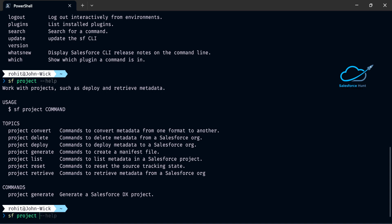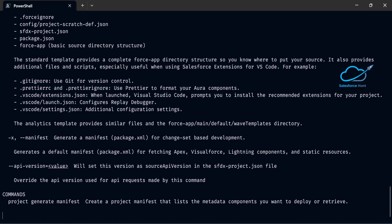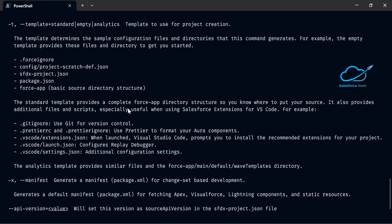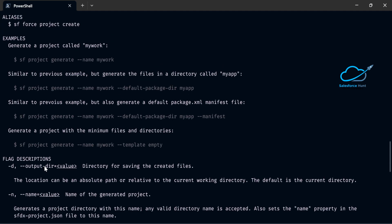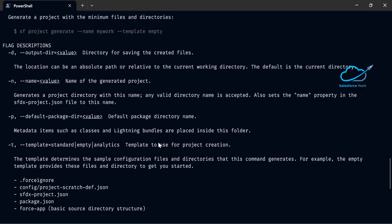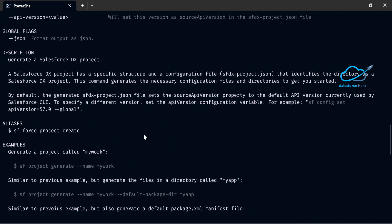To use the generate command, run 'sf project generate --help' to get help from Salesforce. Here you can see 'sf project generate' and all available topics. You have to use the command: 'sf project generate --name' followed by your project name. Let me copy this command.